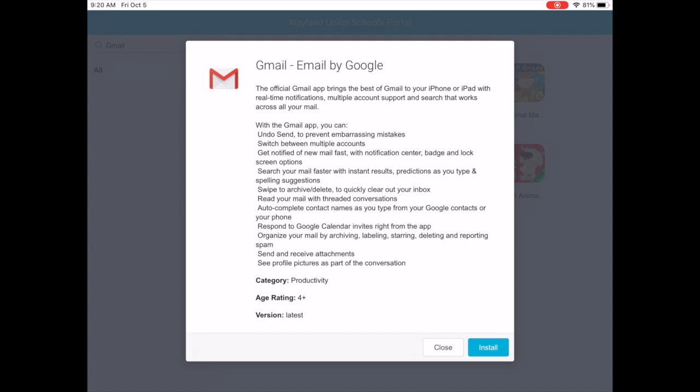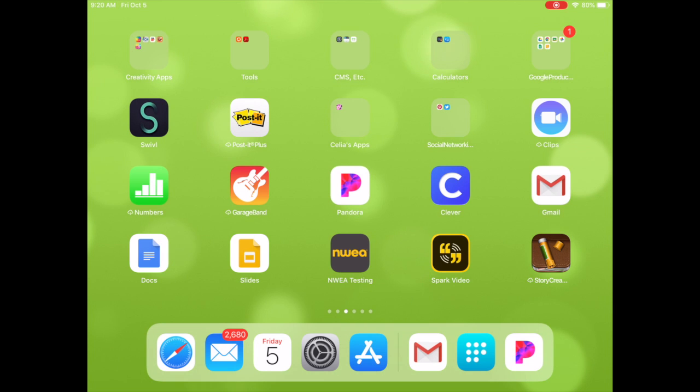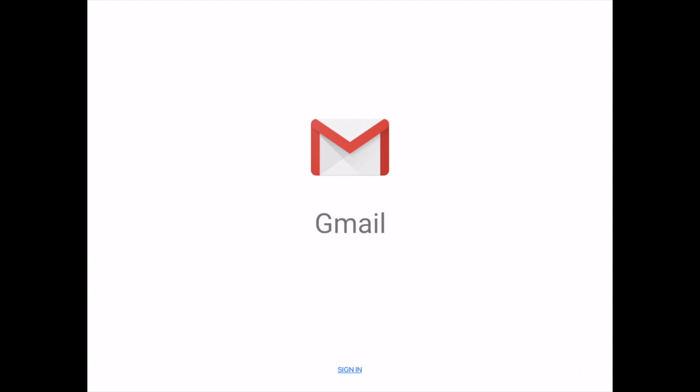It's going to talk about installing it. I will continue and then it should begin installation on my iPad. Notice I have the Gmail app here. I'm going to tap to open it.